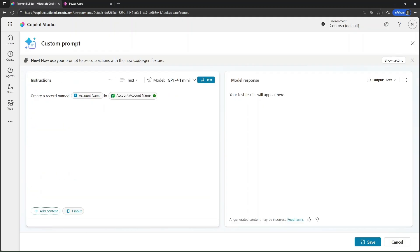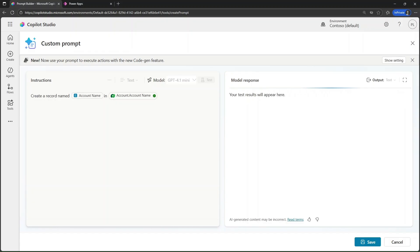Our prompt is ready and the code interpreter is enabled. Let's hit test and see what happens. In a few seconds, you will see the account created.